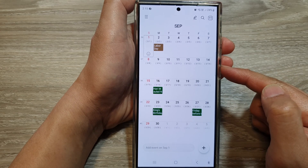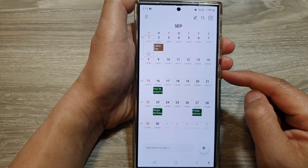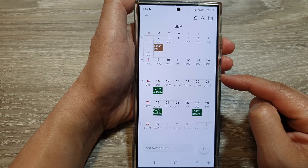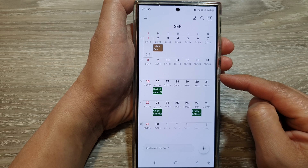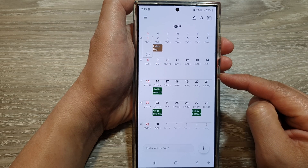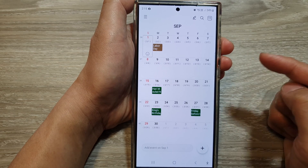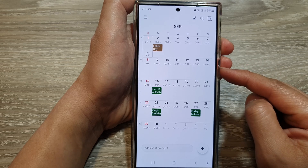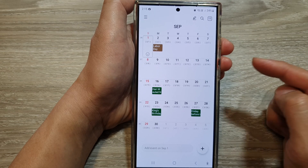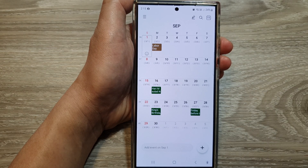And that is how you can delete recurring or repeating calendar events on the Samsung Galaxy S24 series. Thank you for watching this video — please like and subscribe to my channel for more videos.